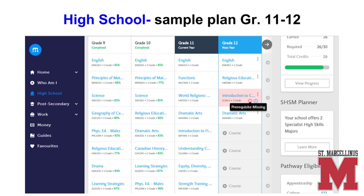The sample here is a plan for a Grade 11 student who is choosing courses for Grade 12. You can see previous progress and all courses taken and currently taking. The student has one selection here in red, which means that there is some sort of issue. In this case, the student does not have the prerequisite course required for that selection. If this happens, students should select another elective course that they do have the prerequisite for.